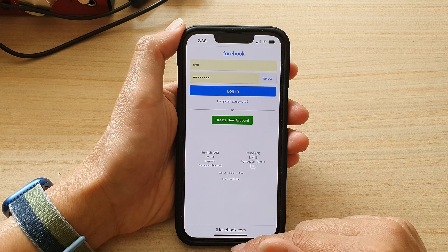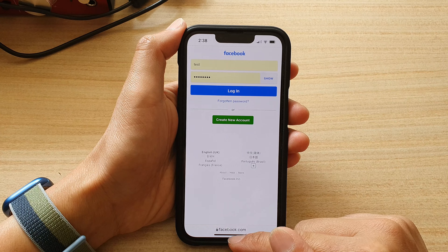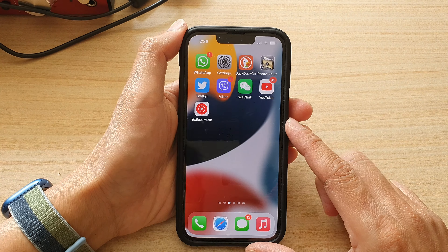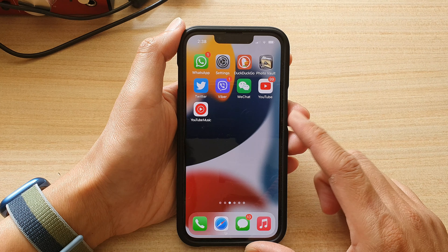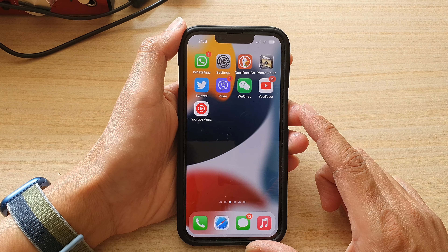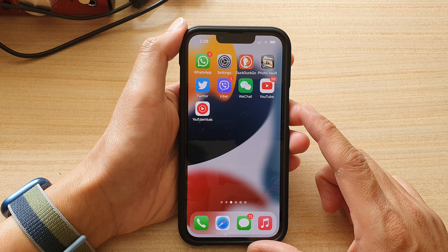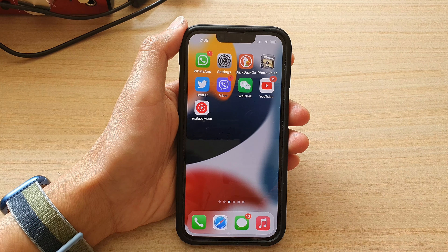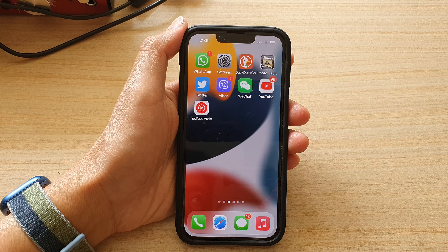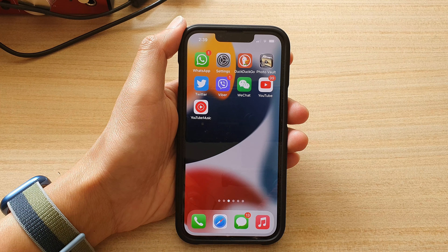And that's it. Finally, you can swipe up to go back to the home screen. Thank you for watching this video — please subscribe to my channel for more videos.